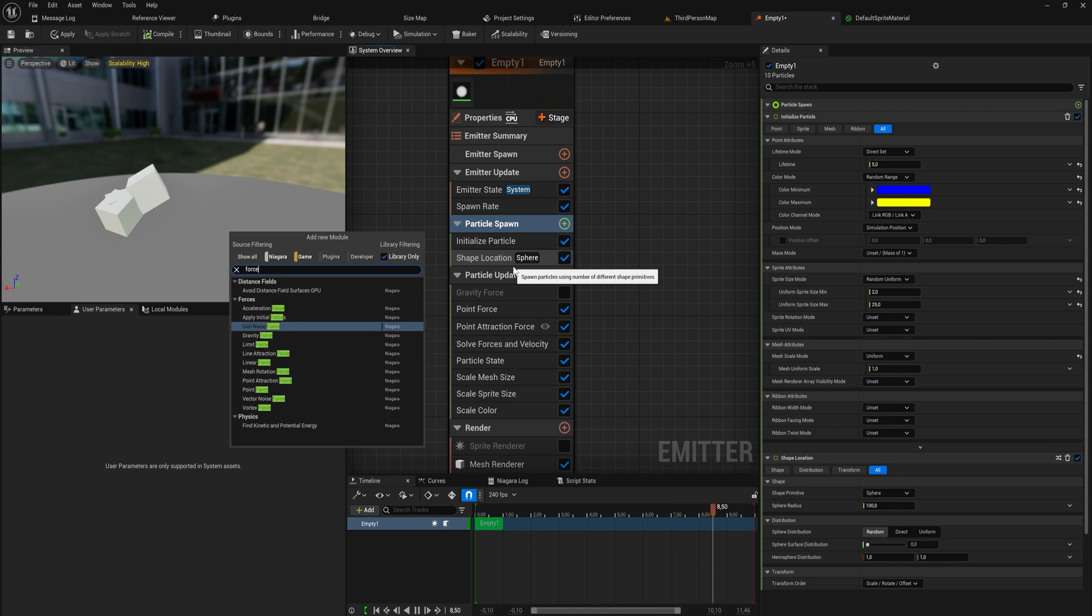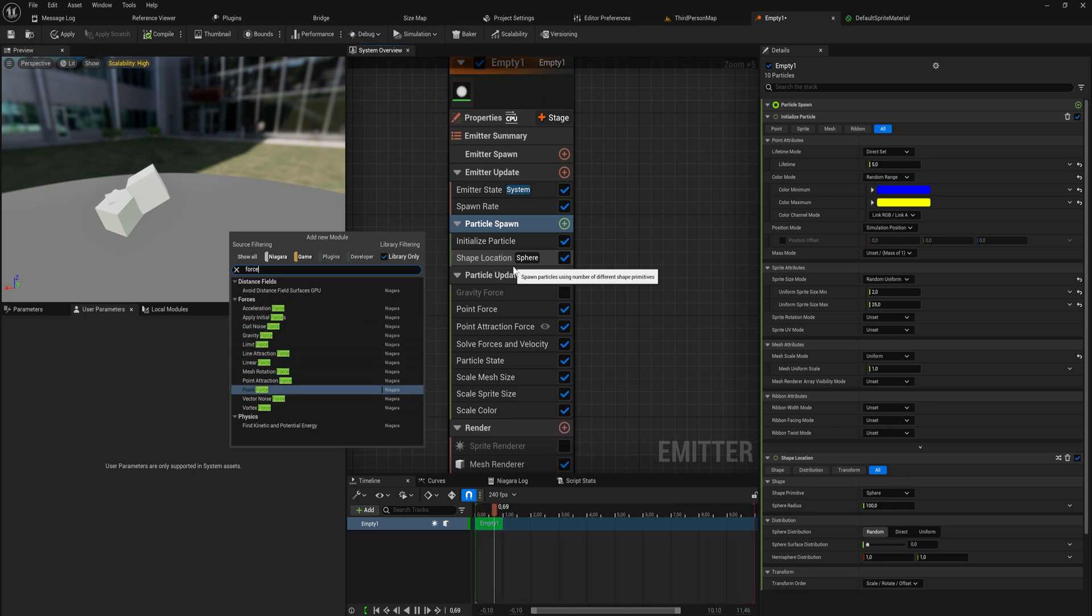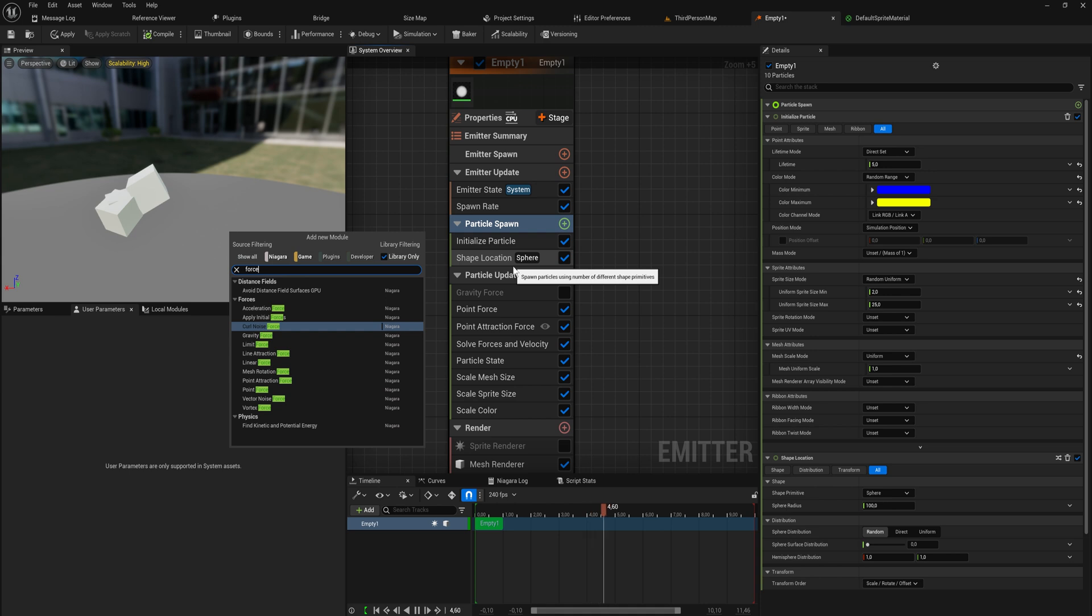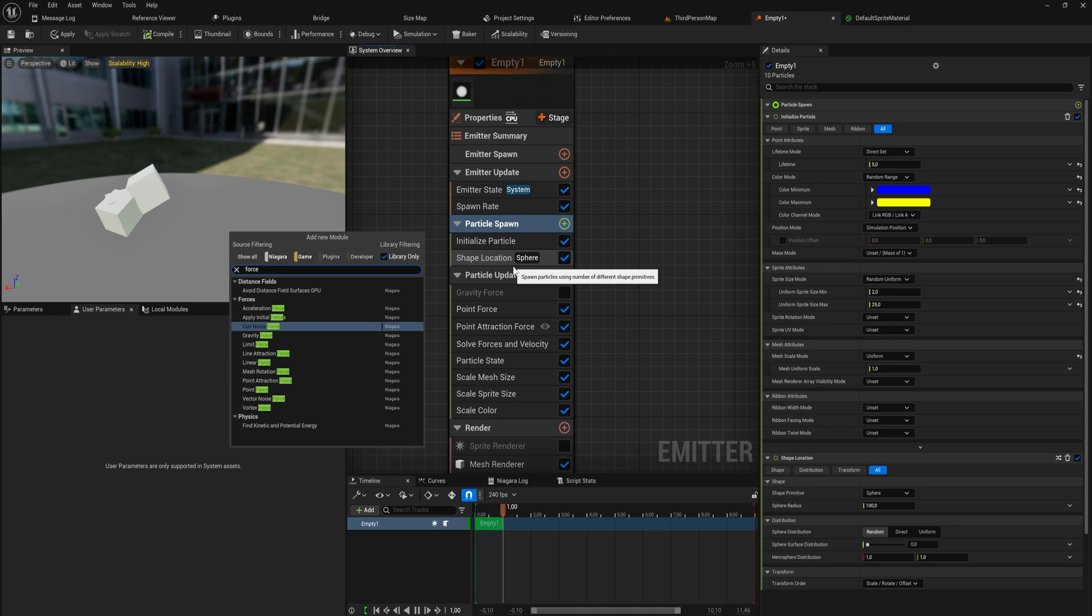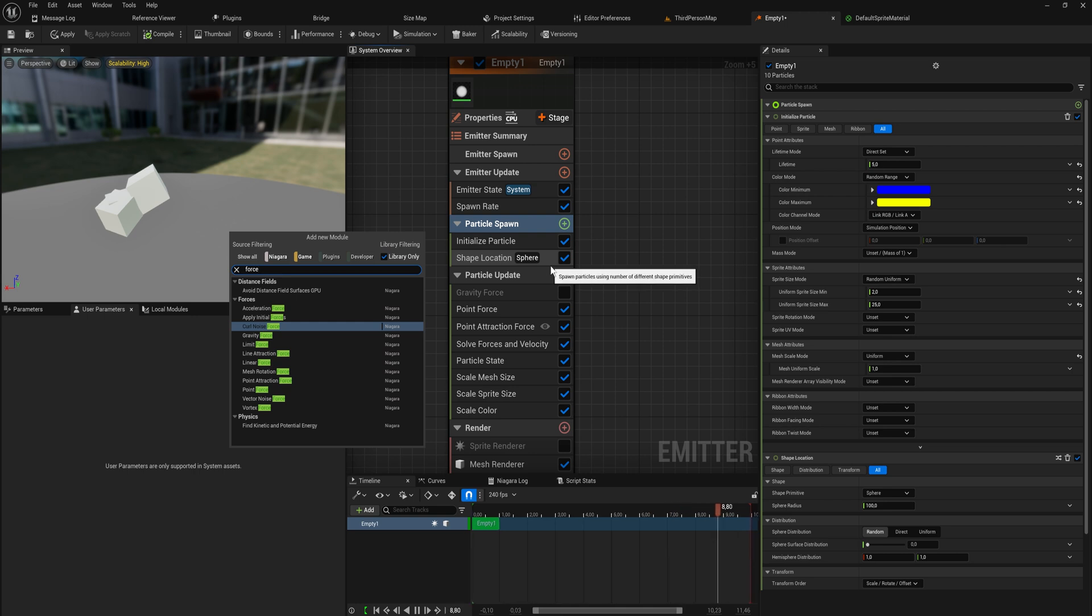We have certain forces like the curl noise force which is a soft random force that we can use. We can apply like one instance of that force on spawn and then not apply it on update again. We can do that, I don't know why you would want to do that but you can.